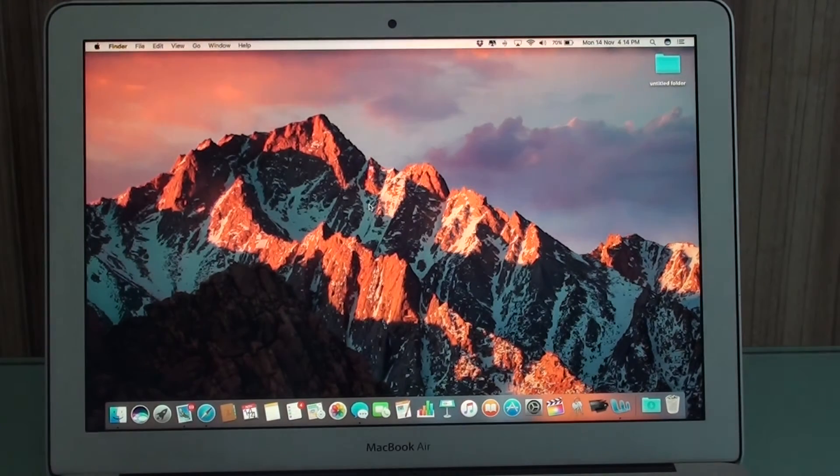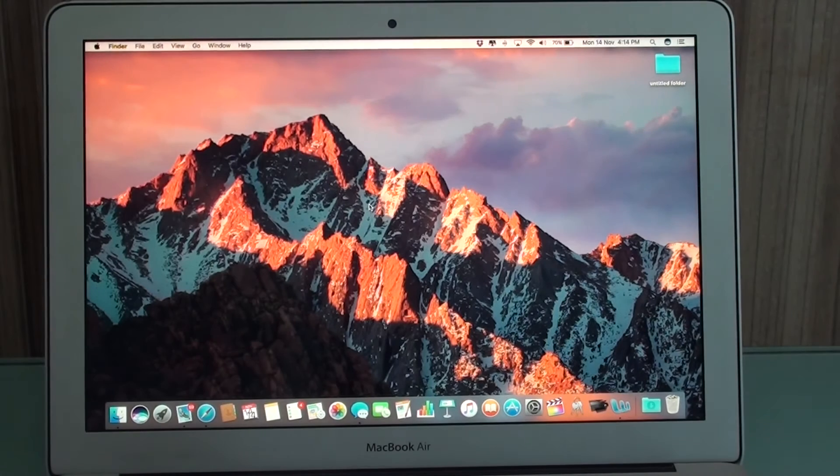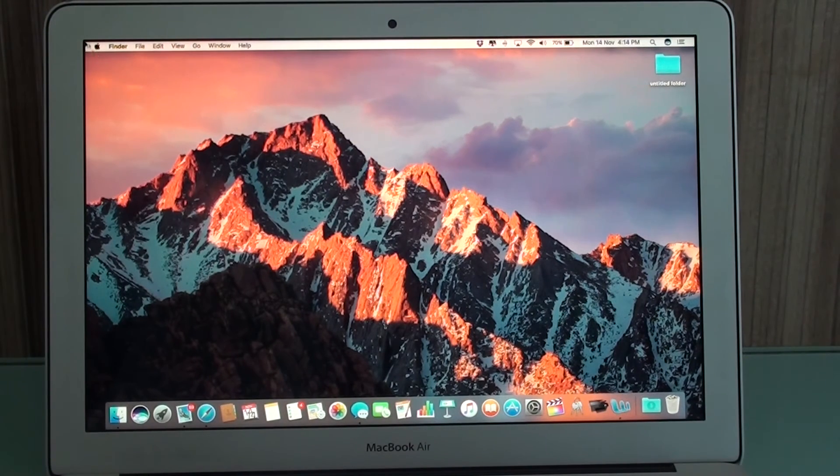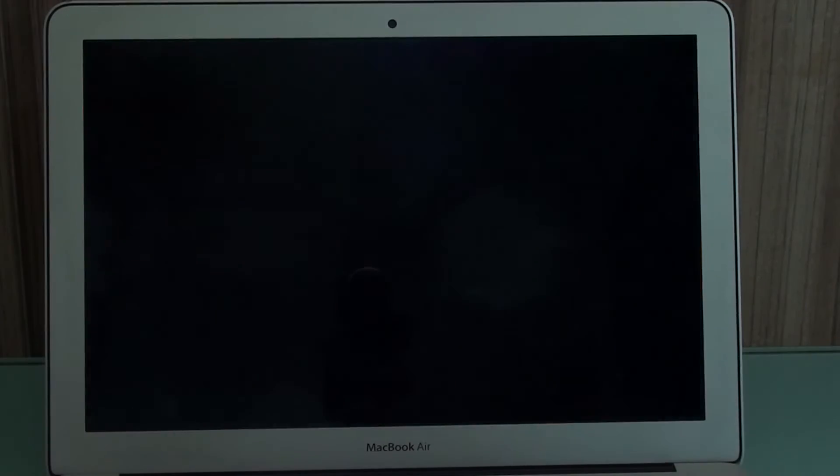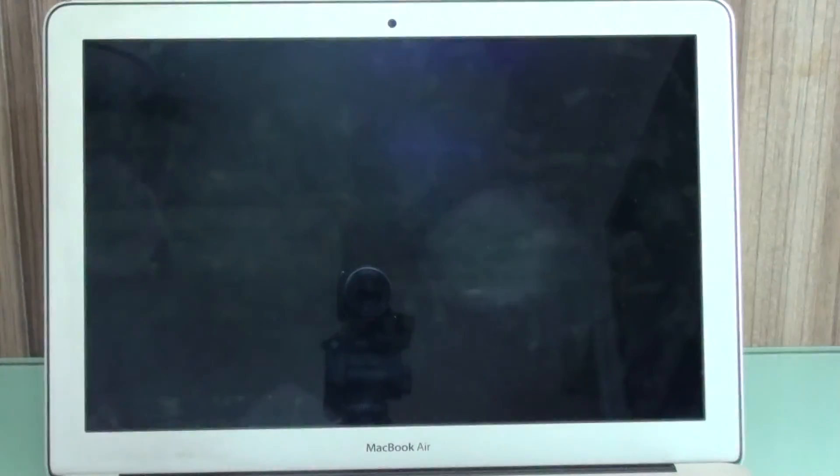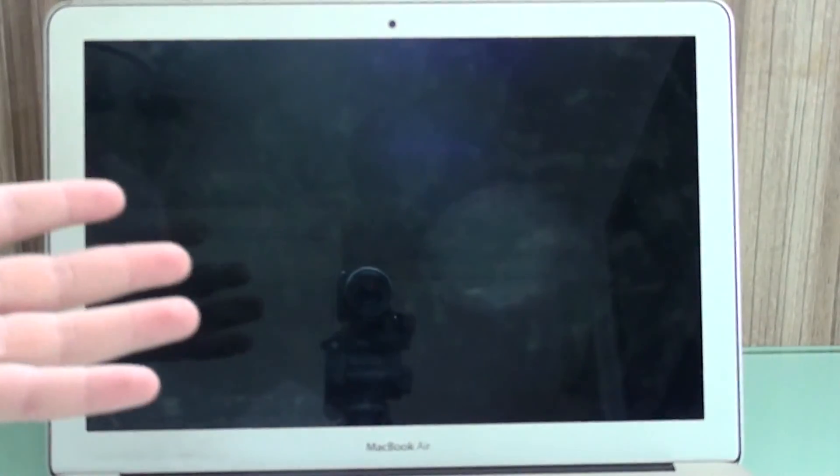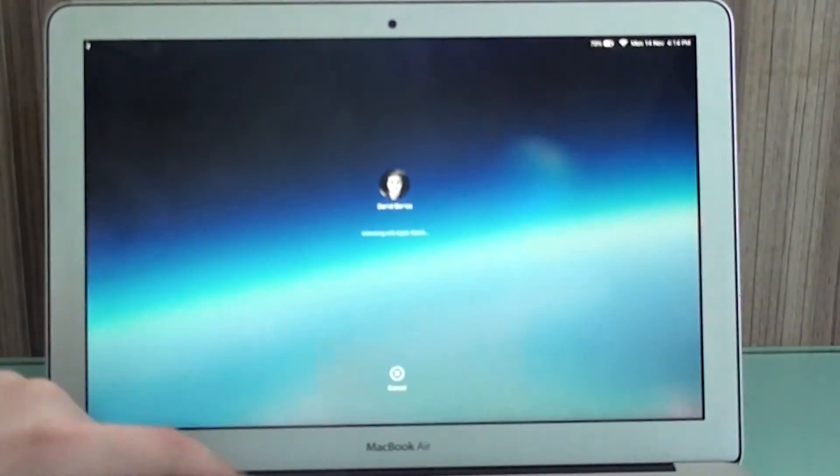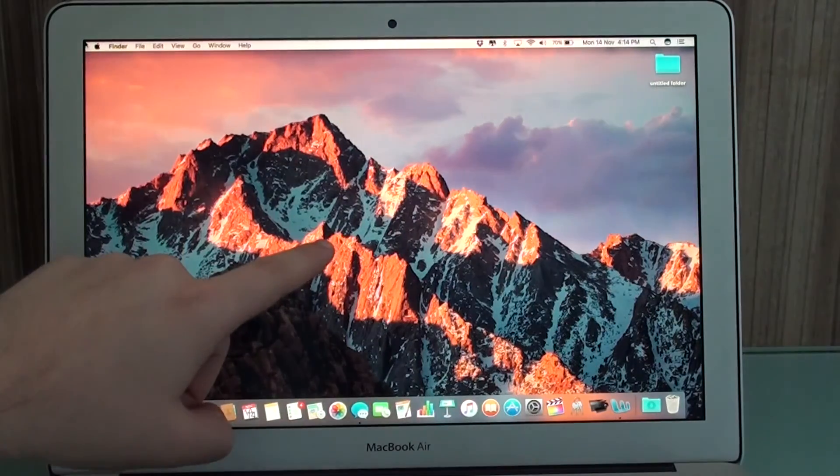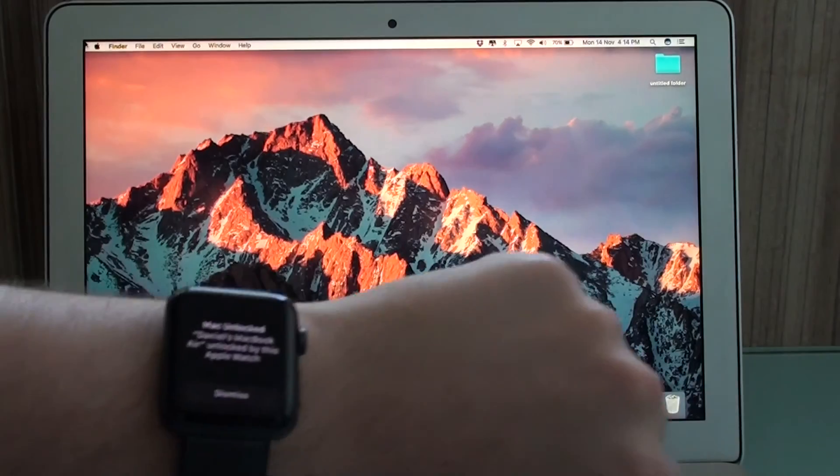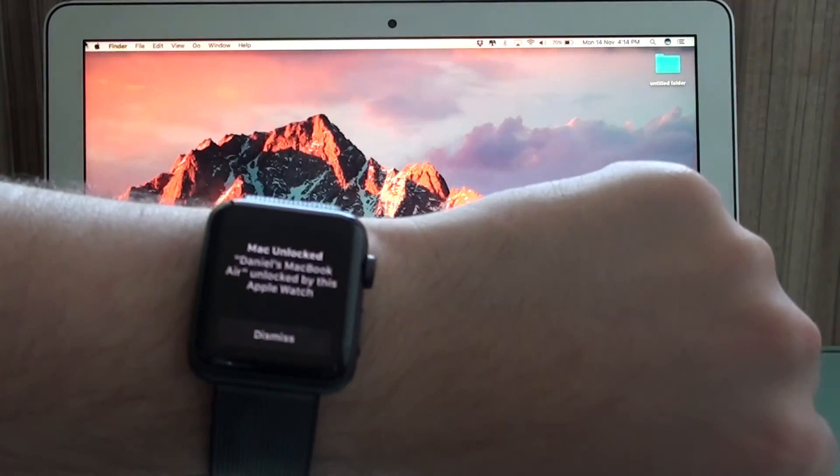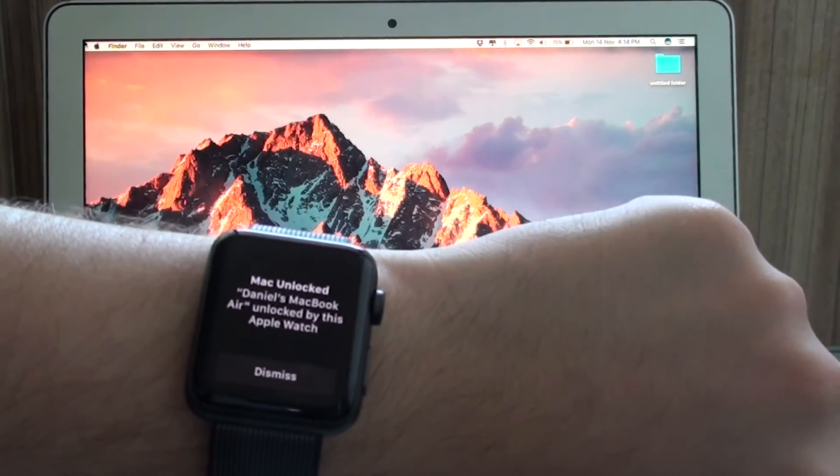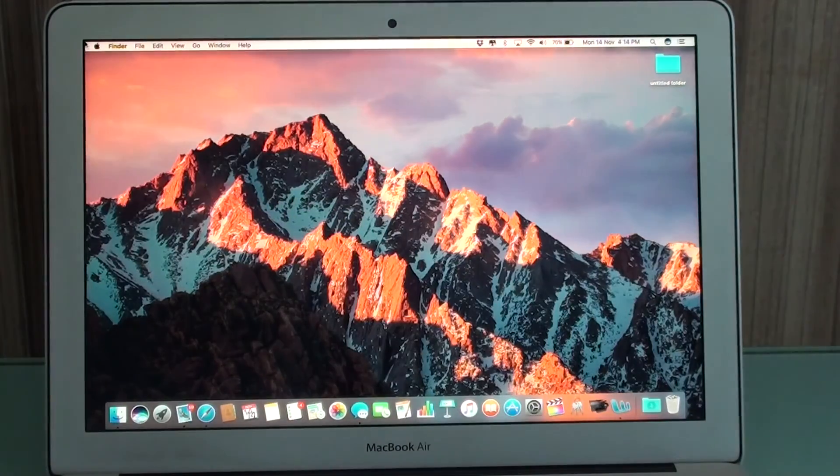And then what you have to do is, when you are in the range, which is like 10 meters, you put your computer to sleep. And you press any button to wake it normally. But then when you do it, it's going to say unlocking with Apple Watch, and you have a notification on your wrist, Mac unlocked. That's it.